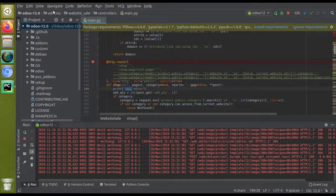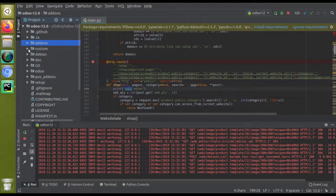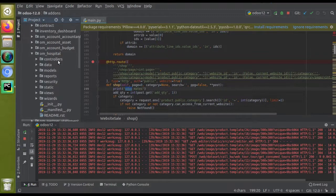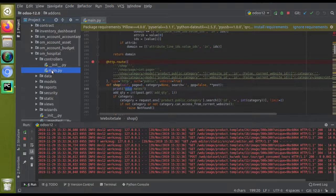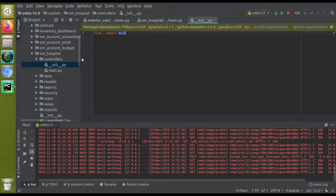We will continue the development with our custom module, that is 'om_hospital' — Odoo Development Tutorials — which is available on GitHub as well as the Odoo App Store. In the controllers folder we already have main.py, which is imported inside the __init__ file using 'from . import main'. Inside this file we will inherit the controller.